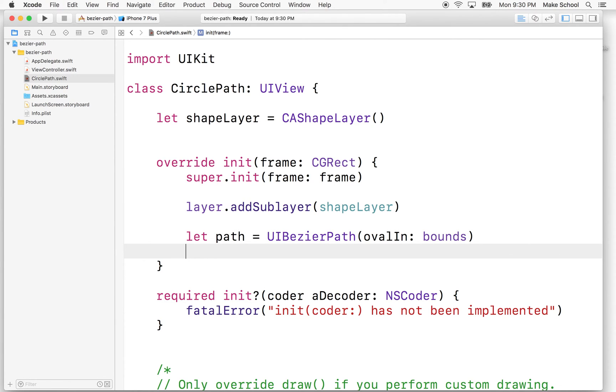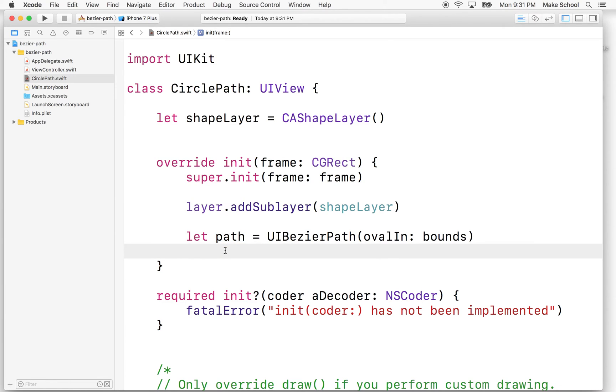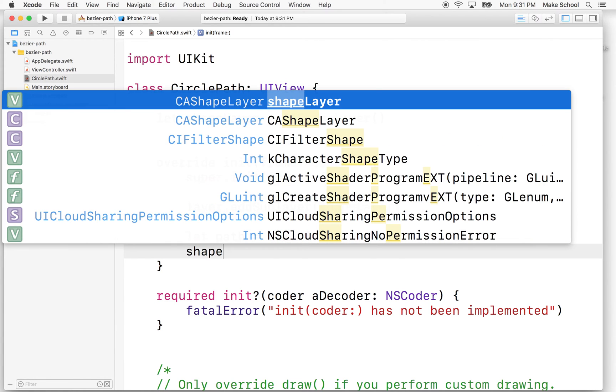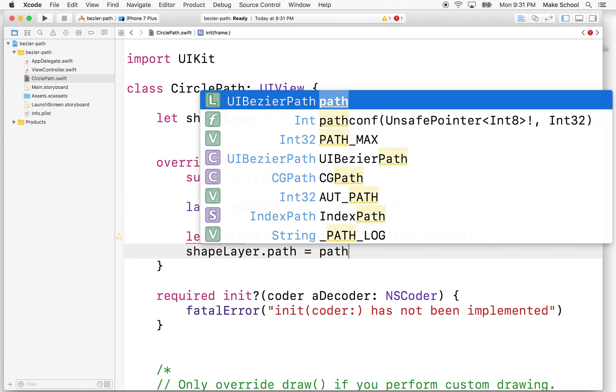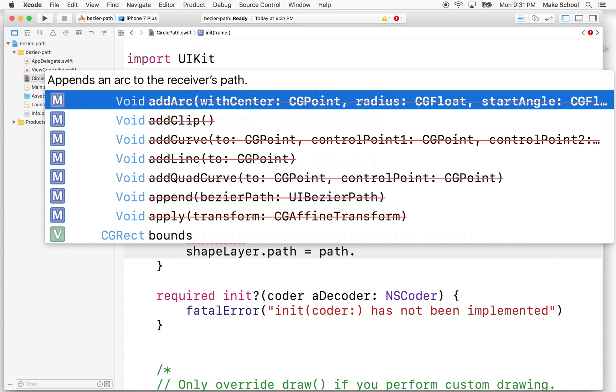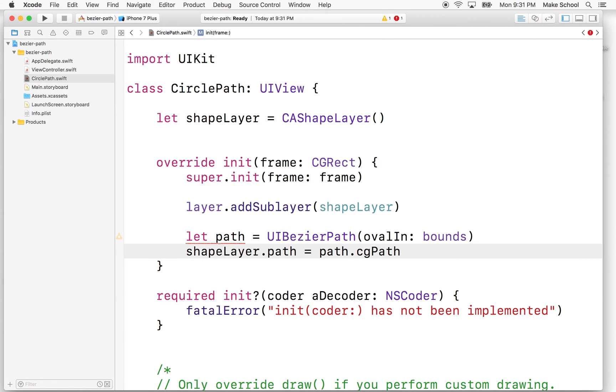So there's our path. So that doesn't do anything. That just creates a path. So this is just like a mathematical representation of the circle that would fit this rectangle, or oval that'll fit the rectangle. And then what we're going to do is we're going to add this path to our shape.